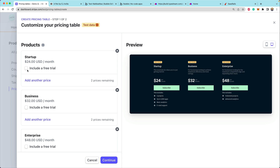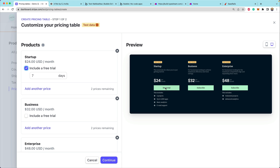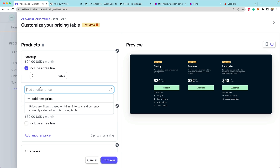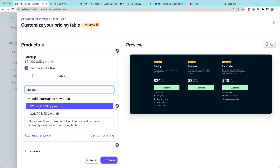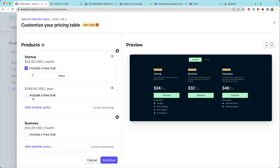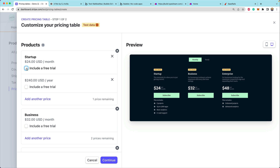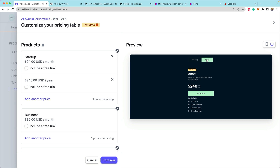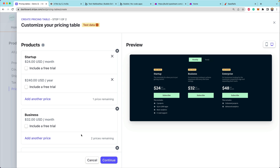If we wanted to, we could check this box to offer a trial for the startup plan — you'll notice the button changes from 'subscribe' to 'start trial.' We could also add another price for the startup product. If we wanted to offer both the monthly plan and the annual plan for startup, we can select two different prices, and now we can select between monthly and yearly inside of this embeddable pricing table directly at the top.